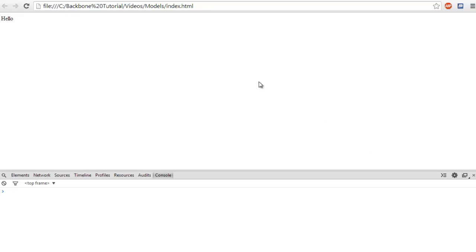Hey guys, what is up? Welcome to your second tutorial in Backbone.js. In this tutorial I'm going to teach you how to start using models.